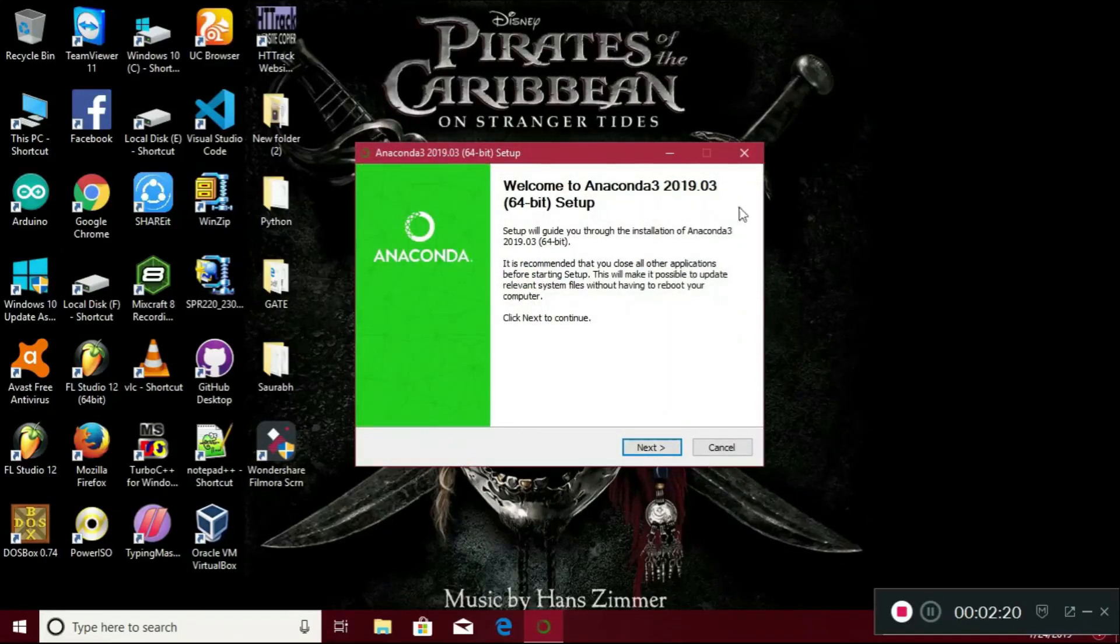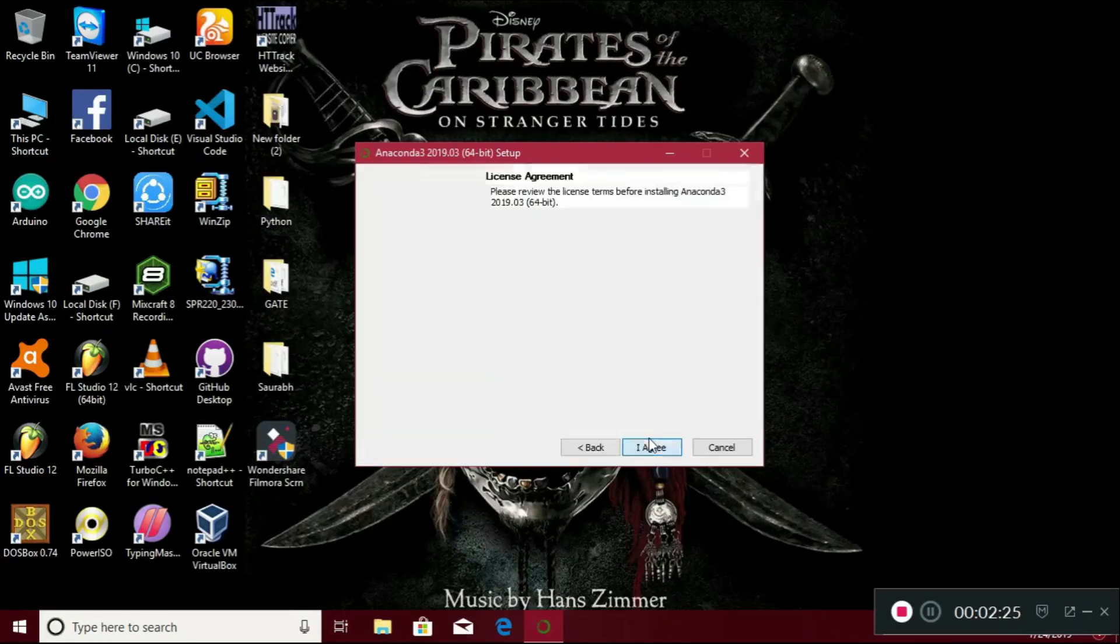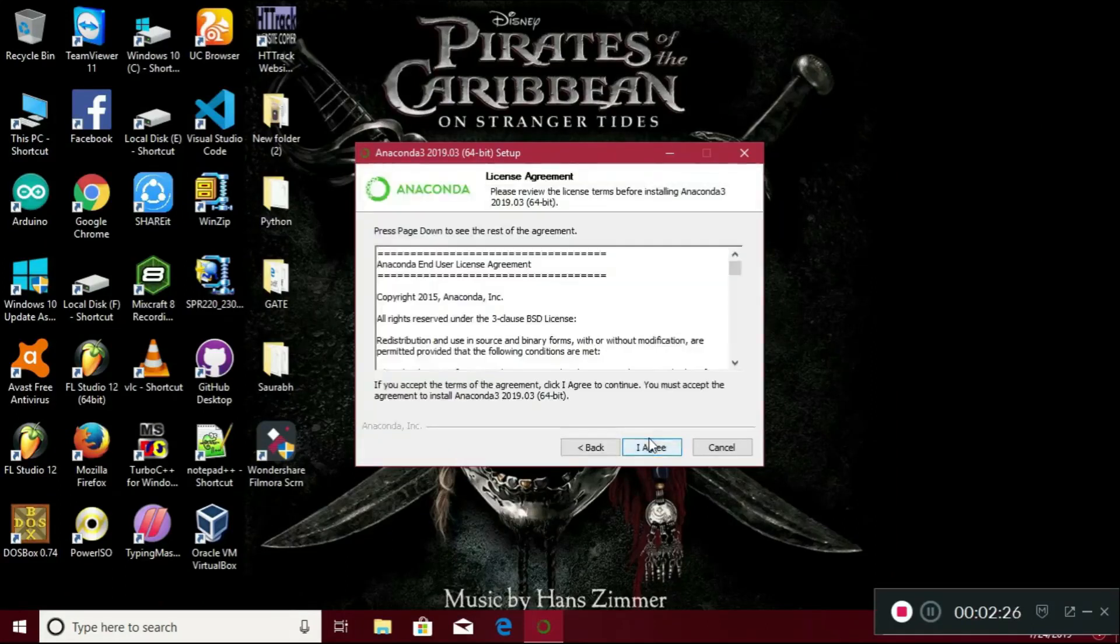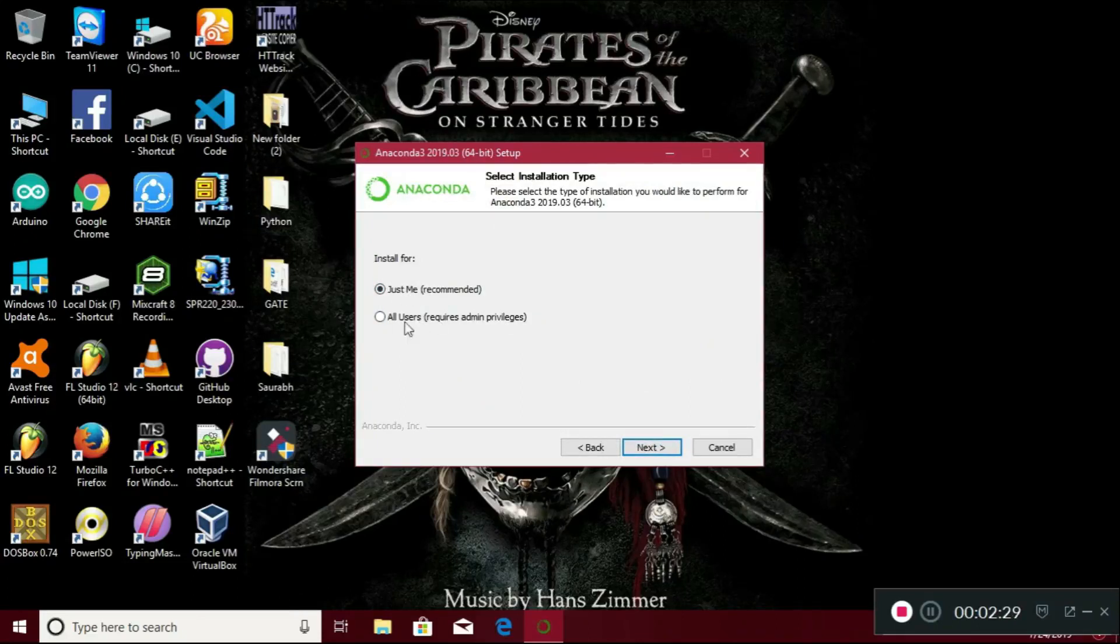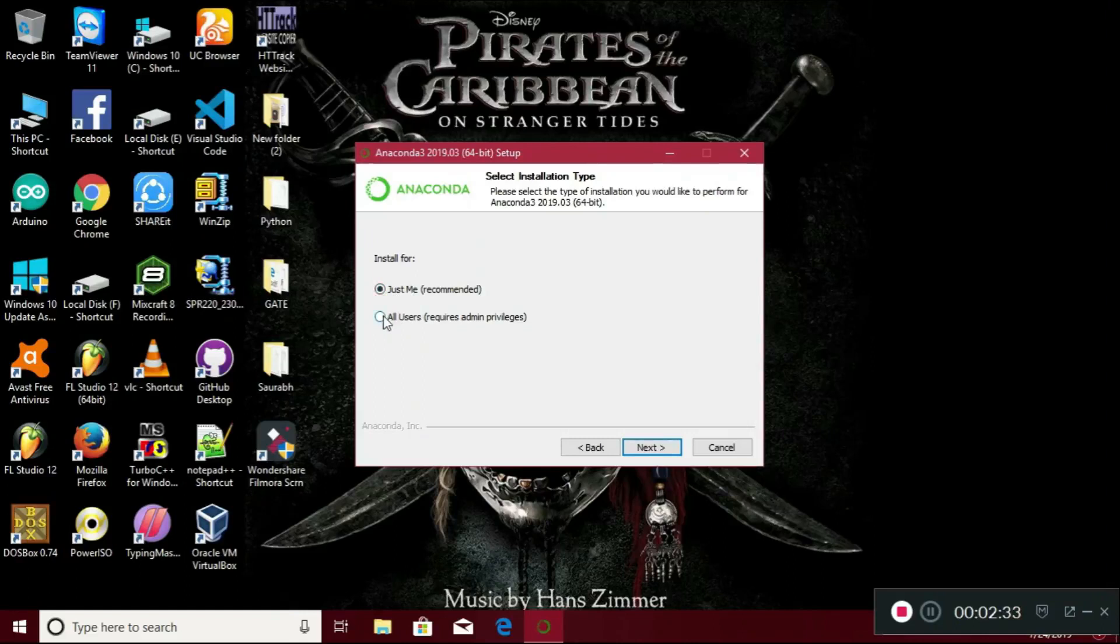This is Anaconda 3. You have to just click on next. I agree. Here you can click for all users and just click next.